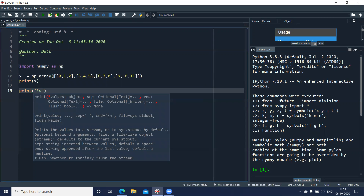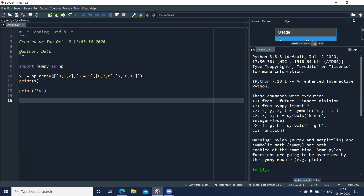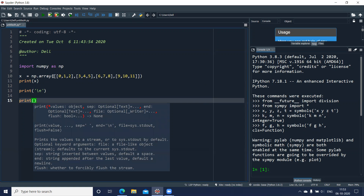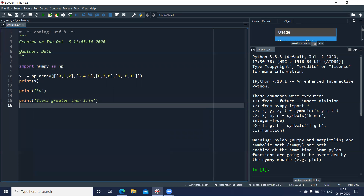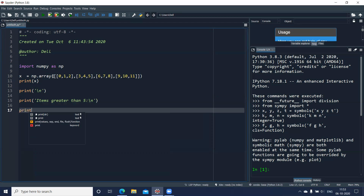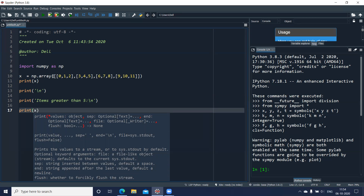I'll print this array with a newline character. Now what I want is to display all the items which are greater than five. I'll use the boolean indexing technique: print x, and inside the square bracket I give the condition x greater than five. When giving the condition I need to refer to the name of the array, which is x.